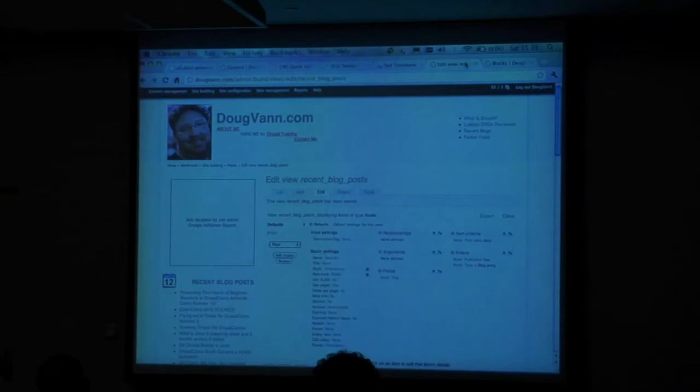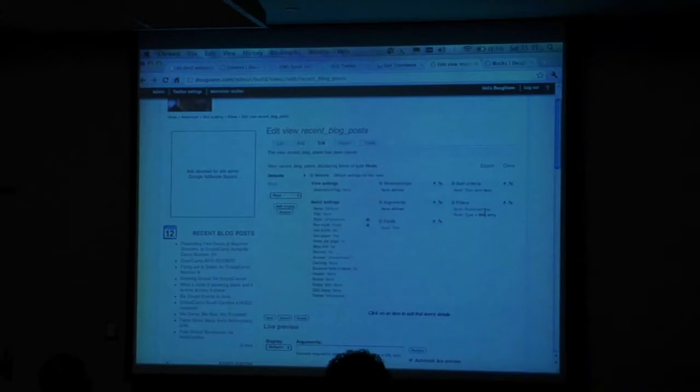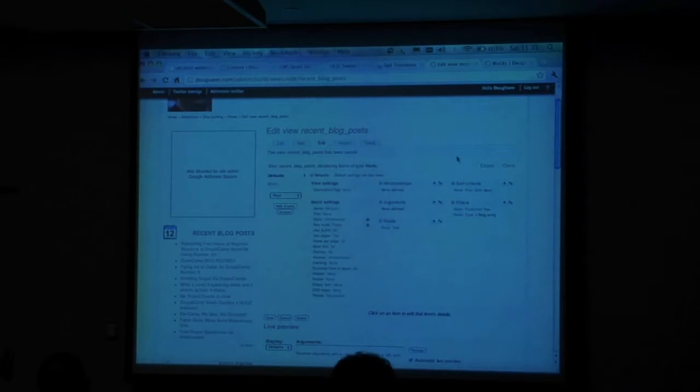So we have all these blogs and other things, and I have an UberCart instance in here where I demonstrate how to use UberCart. I have all this content — DVDs reviewed, recent blogs, Twitter feeds, electrical training. This view filters by: is it published? Is it a blog entry? Show me 10, in a block. I can also sort by how many comments each blog post has — most comments on blog posts, showing the most popular ones.